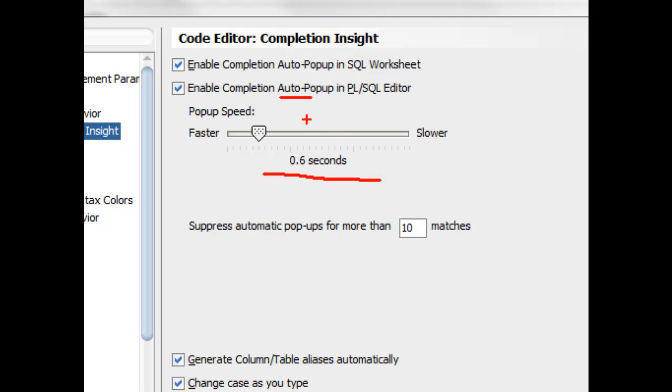where the advice pops up without you doing anything, it takes a little bit more than a half second now of not typing for that feature to invoke.